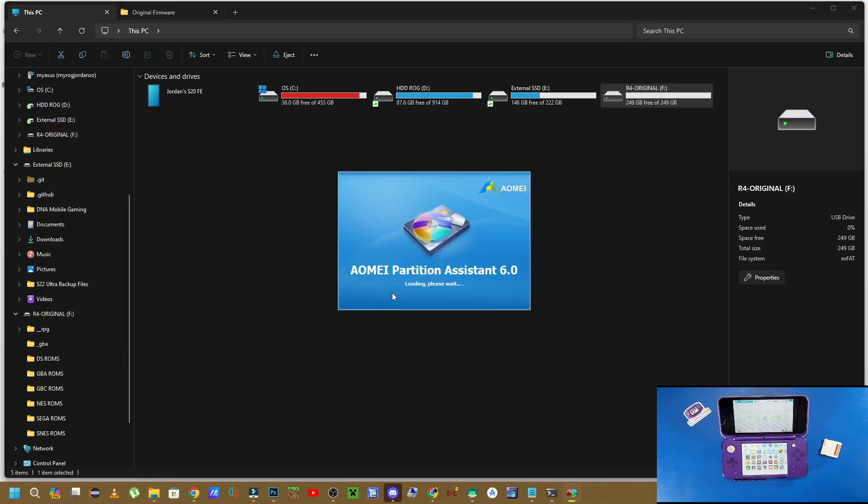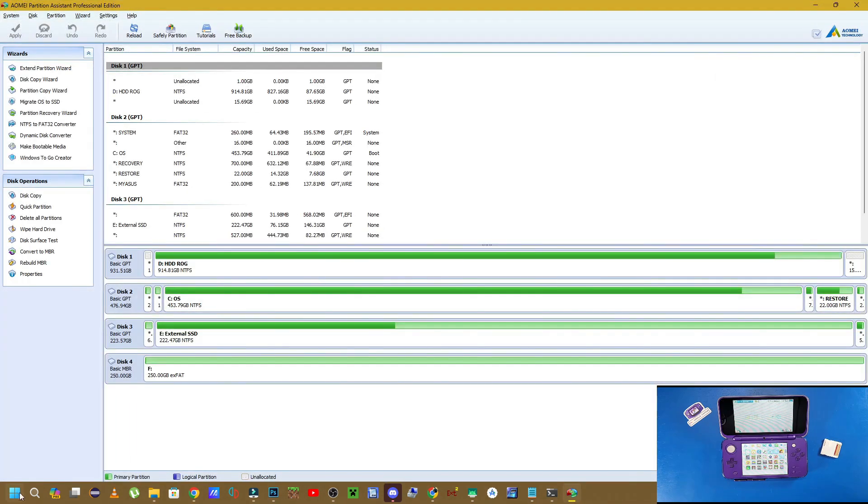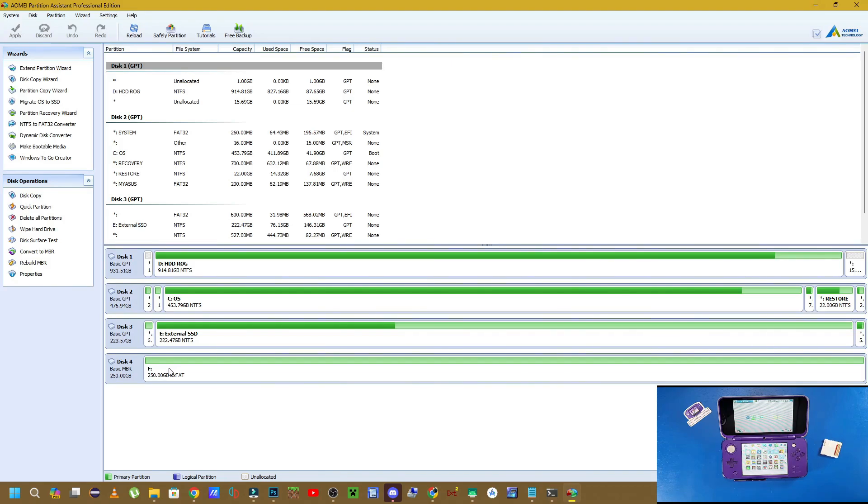So I have supplied you with a program in the link in the description below called AOMEI Partition Assistant 6.0. This is a pro version of this application. The version that's on the internet now I guess doesn't work, so that's why I've supplied you with this. It's basically like a hacked version or whatever that is free for you to actually use.